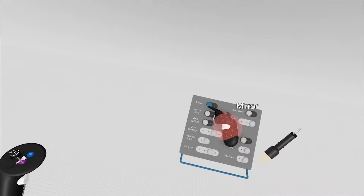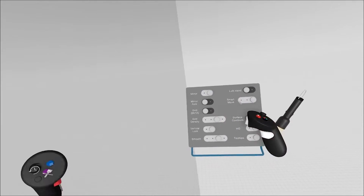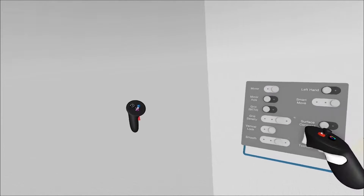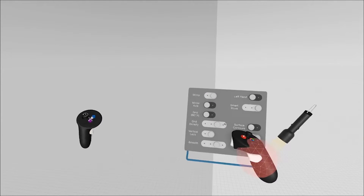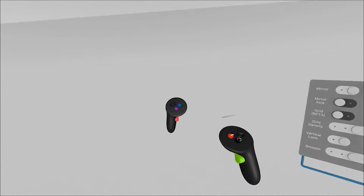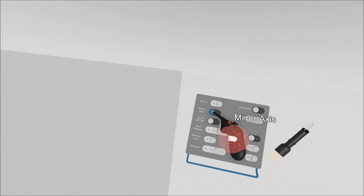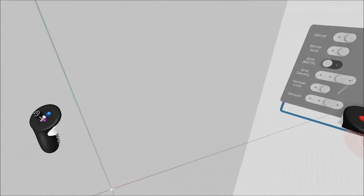We're going to focus on the mirror. You can turn on a mirror, and a grey mirror plane will pop up. If that visibility is a little bit challenging, we can also turn on the mirror axis.